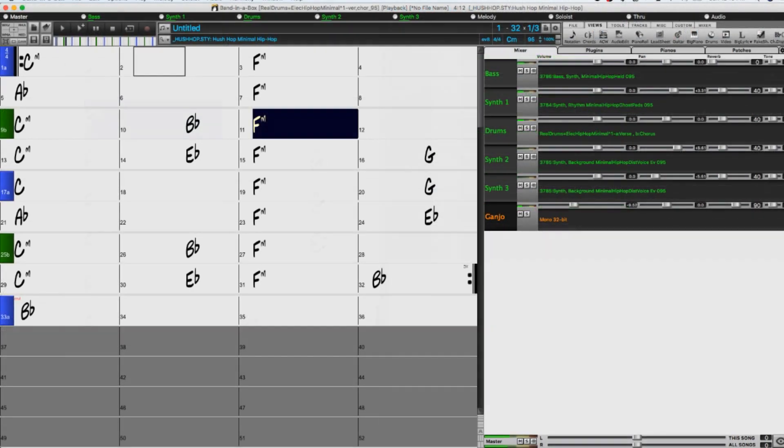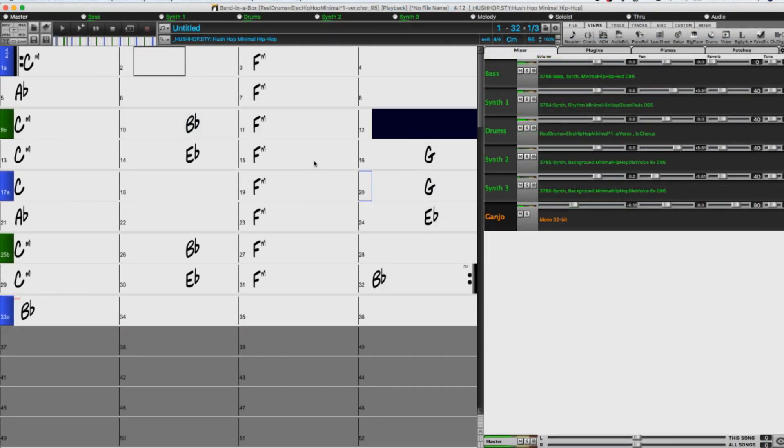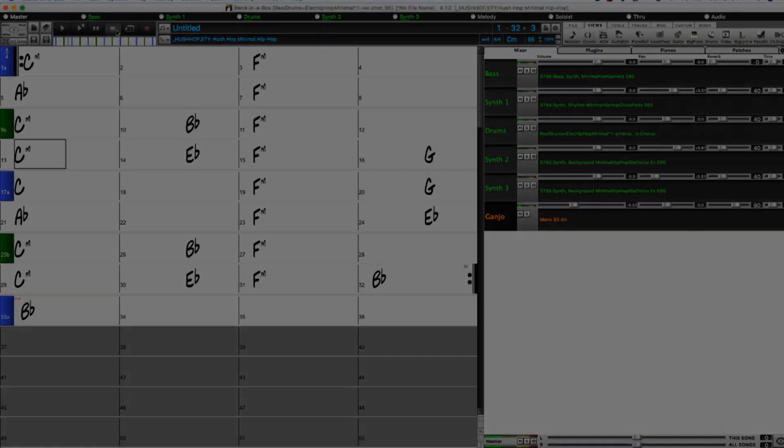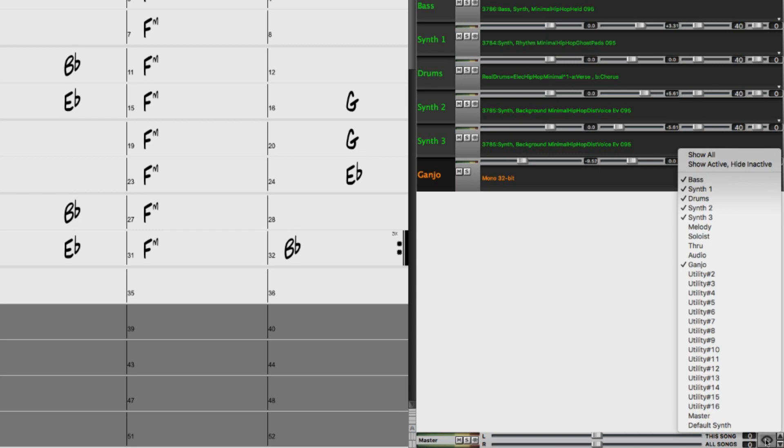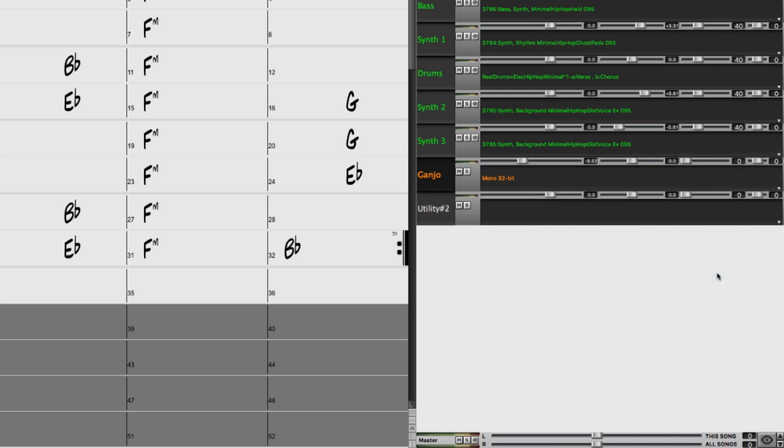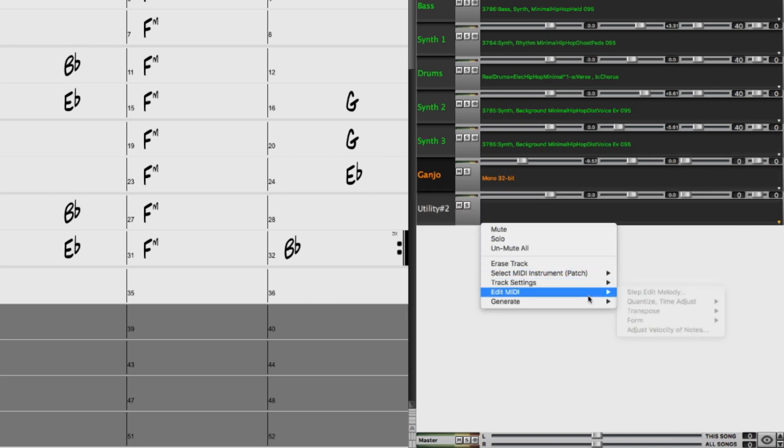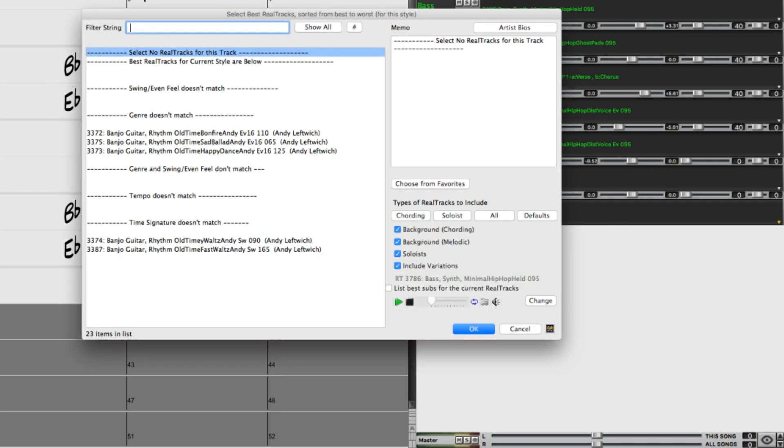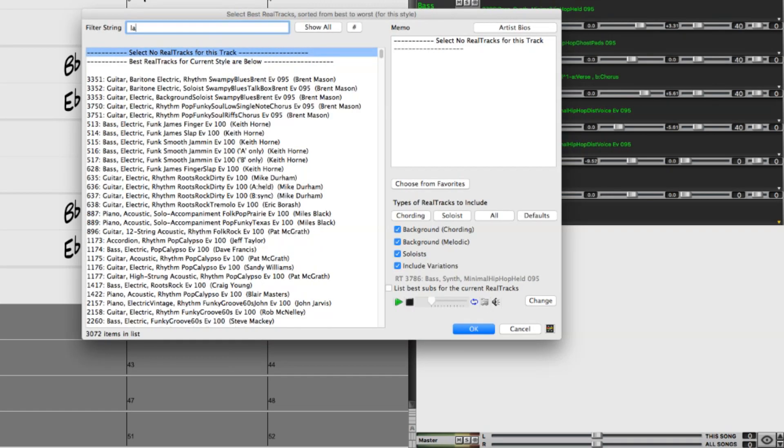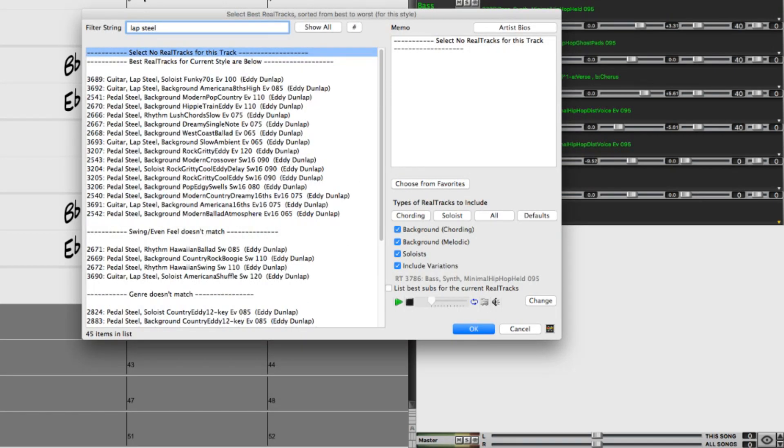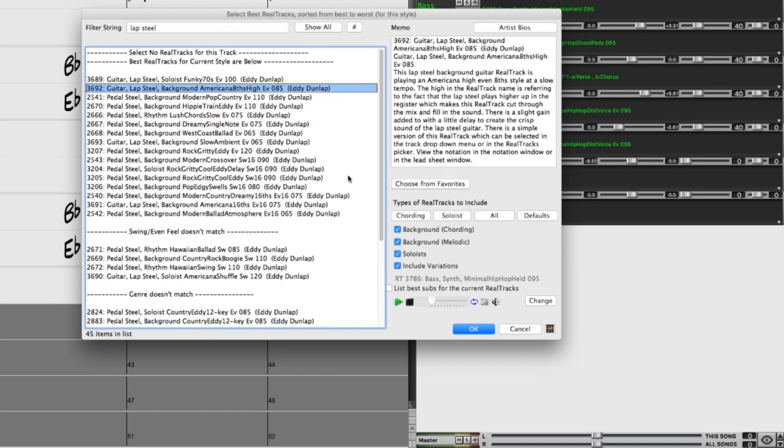And we also have some new lap steel real tracks, so I'll try adding one of those to another utility track as well. This Americana eighths high might be a good one to use.